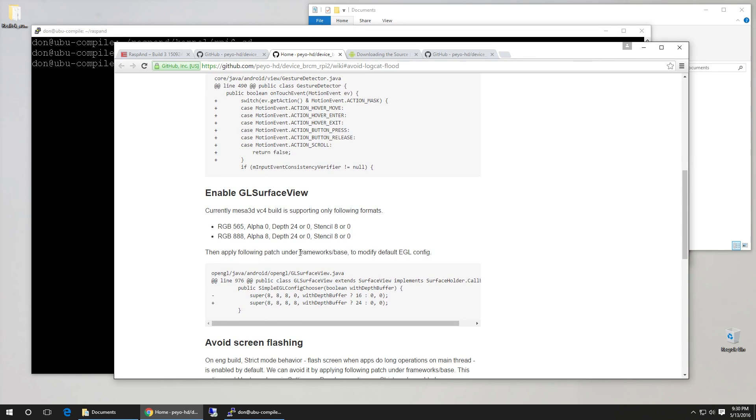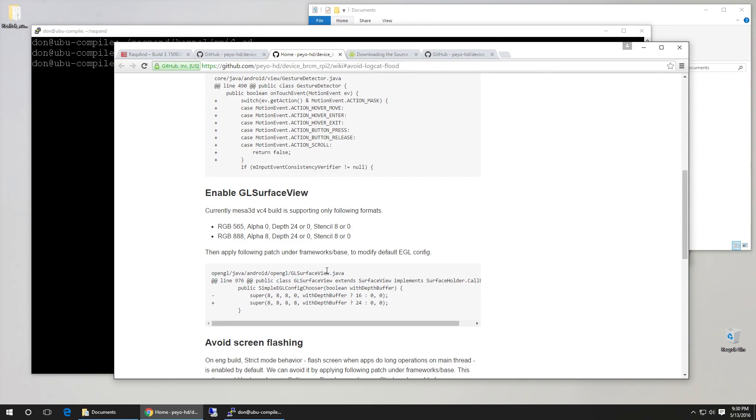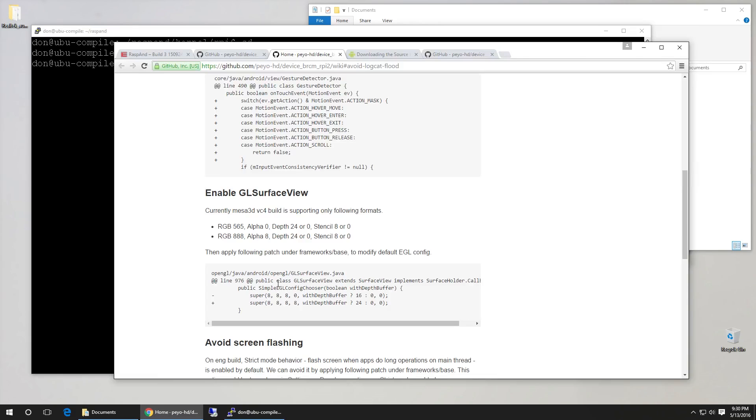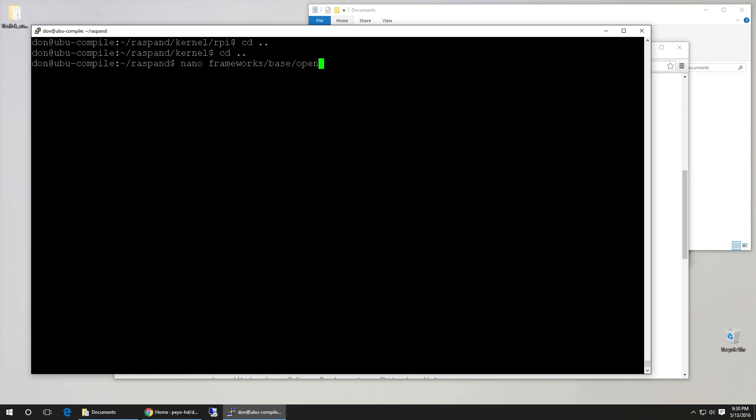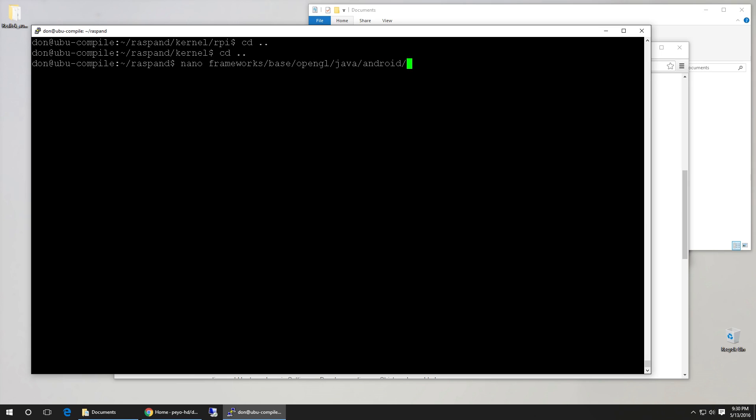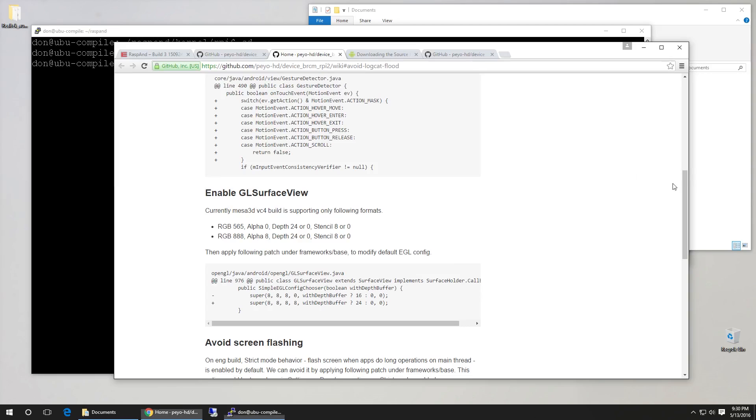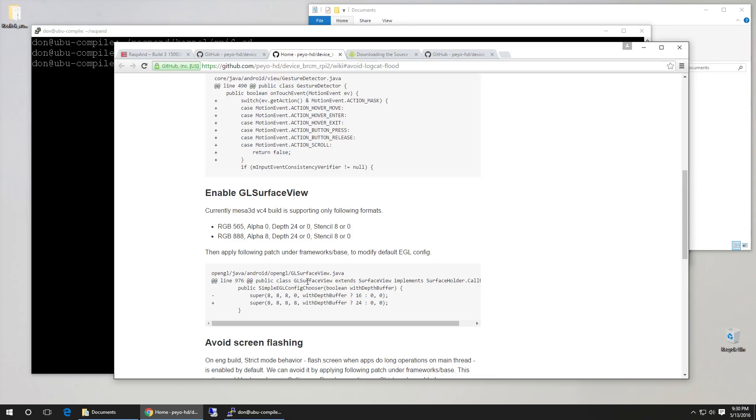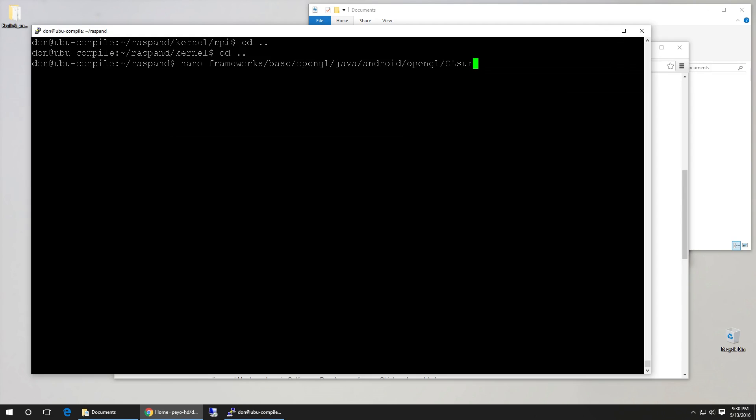Now let's head over to framework slash base and then open gl java android surface view. So basically nano framework base over here open gl java android open gl. And then there's this file called gl surface view. So gl it's case sensitive. Surface view.